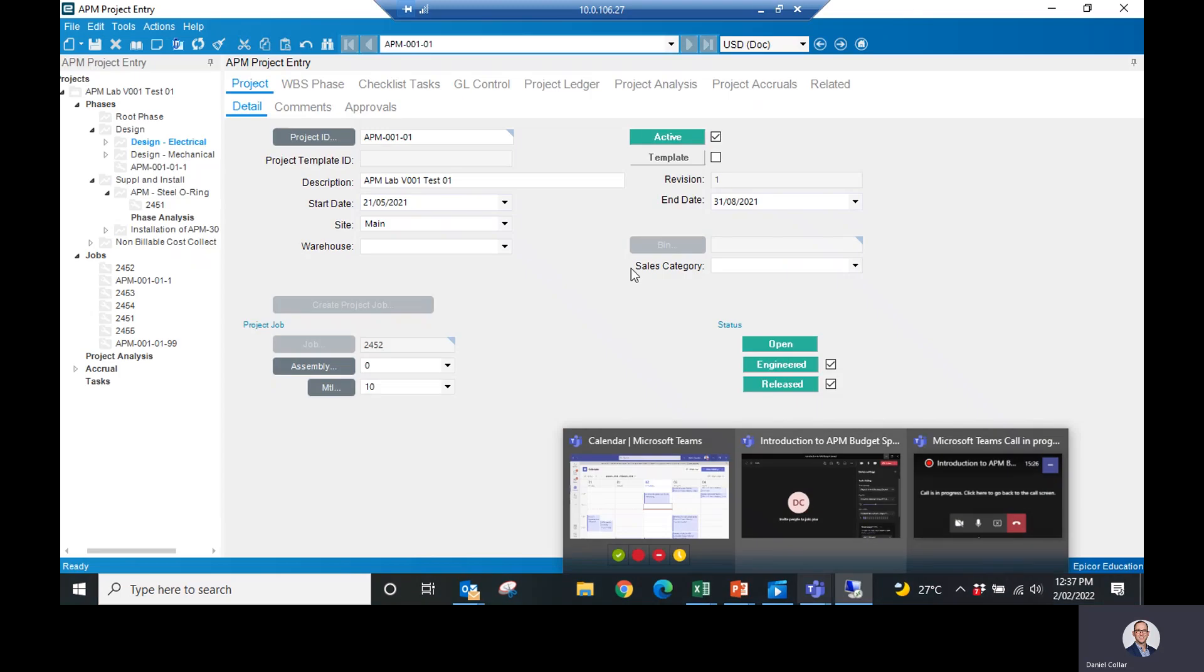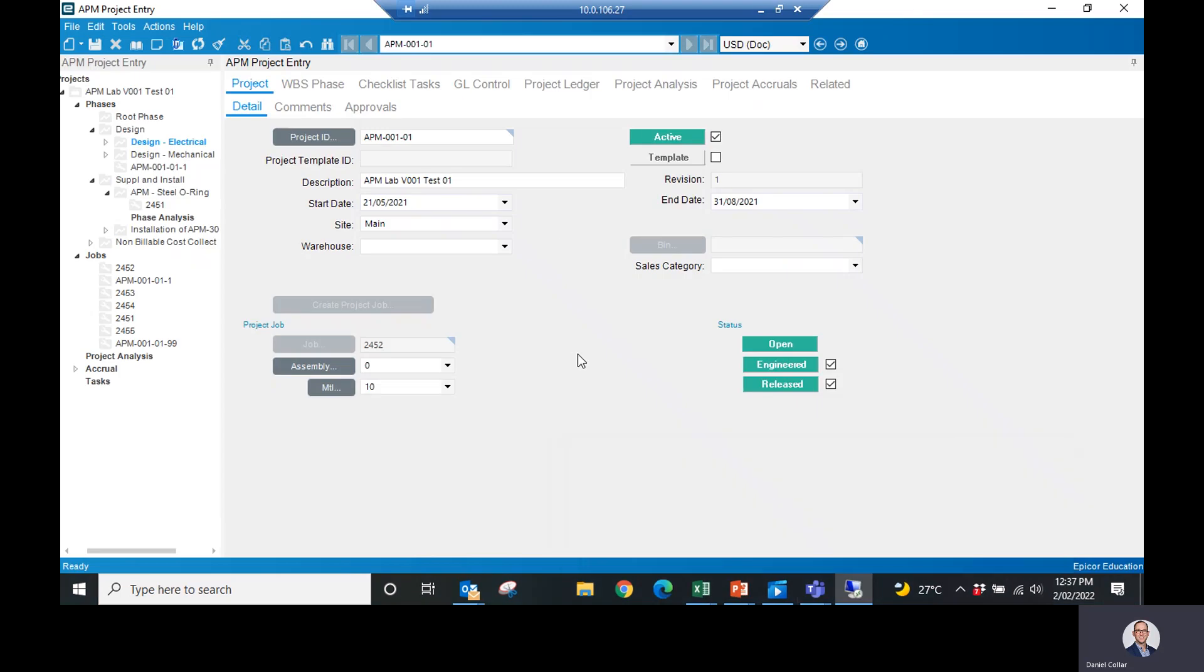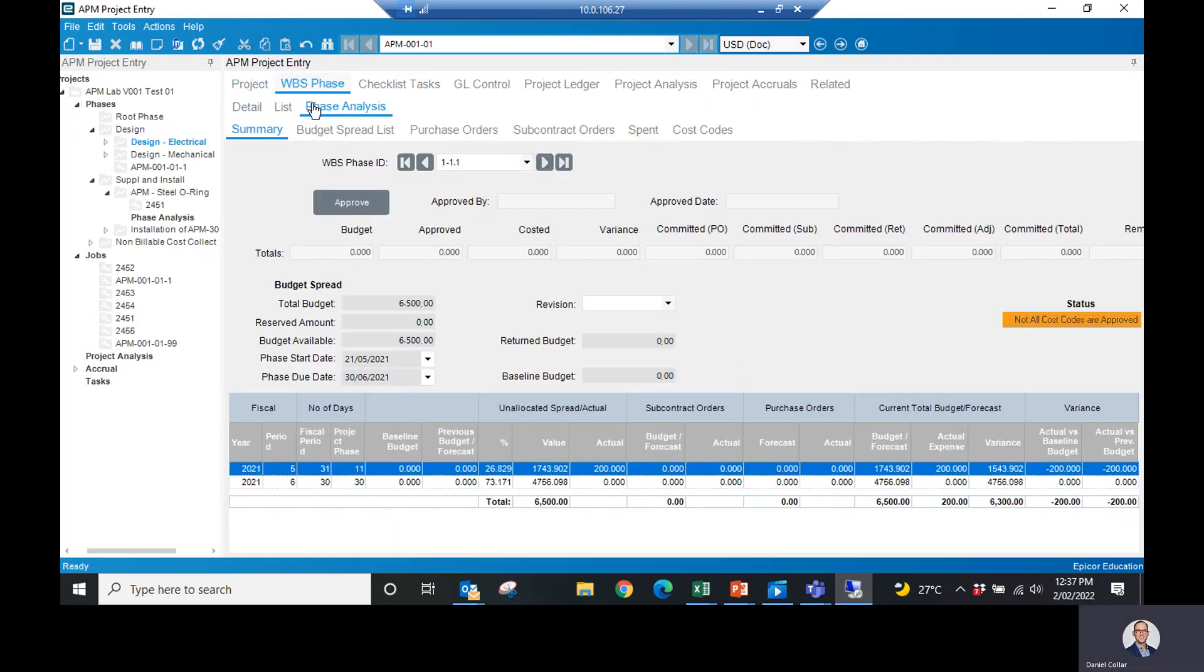and take a look at what that example would look like. You'll notice I'm on the APM project entry screen. What do I want to do? I want to get into my phase, I want to look at my phase